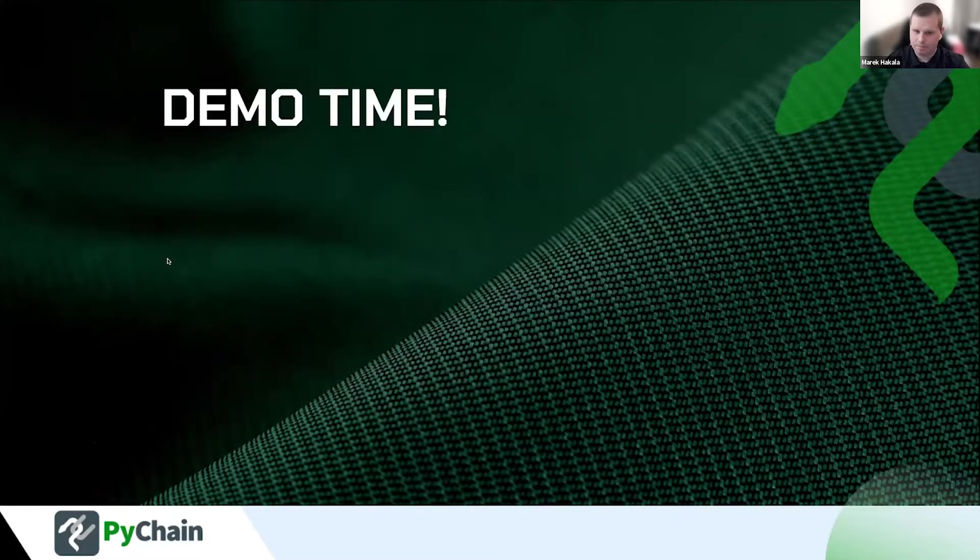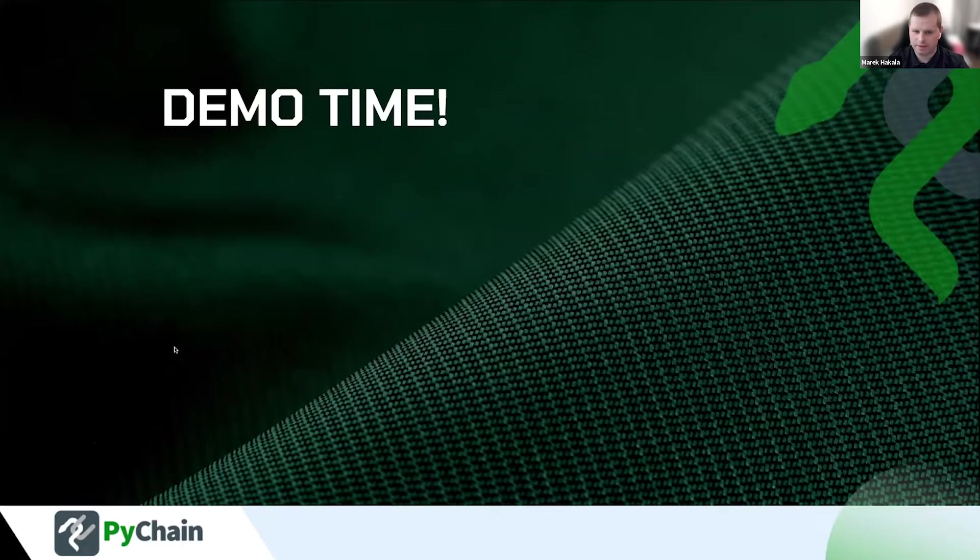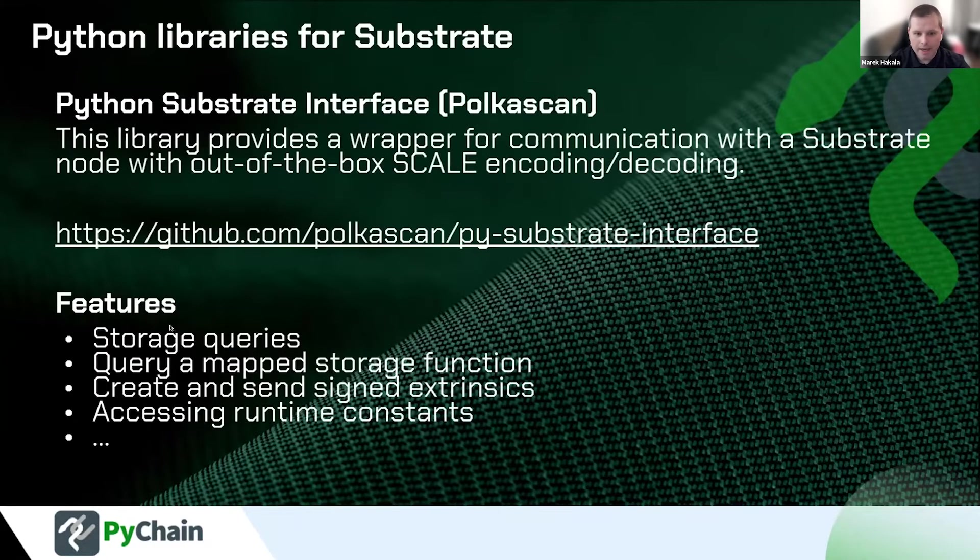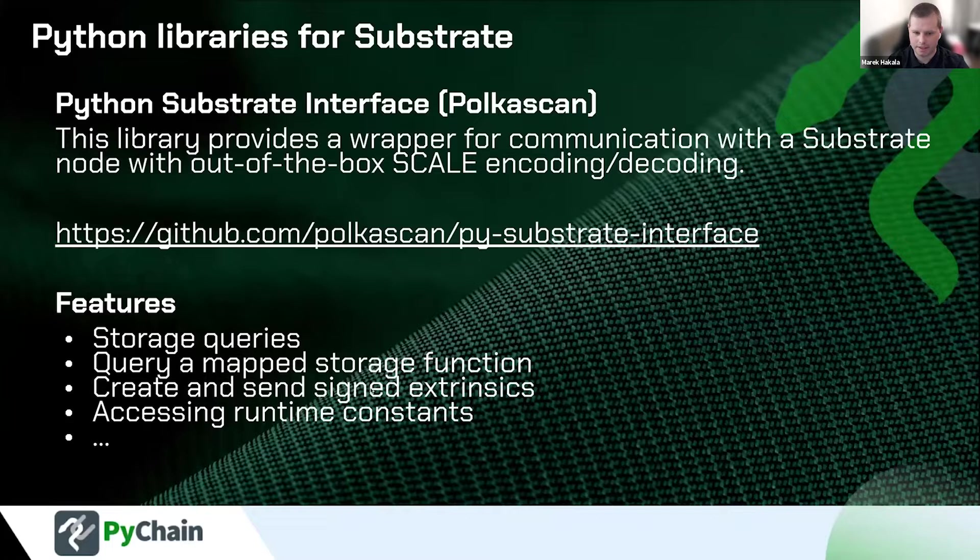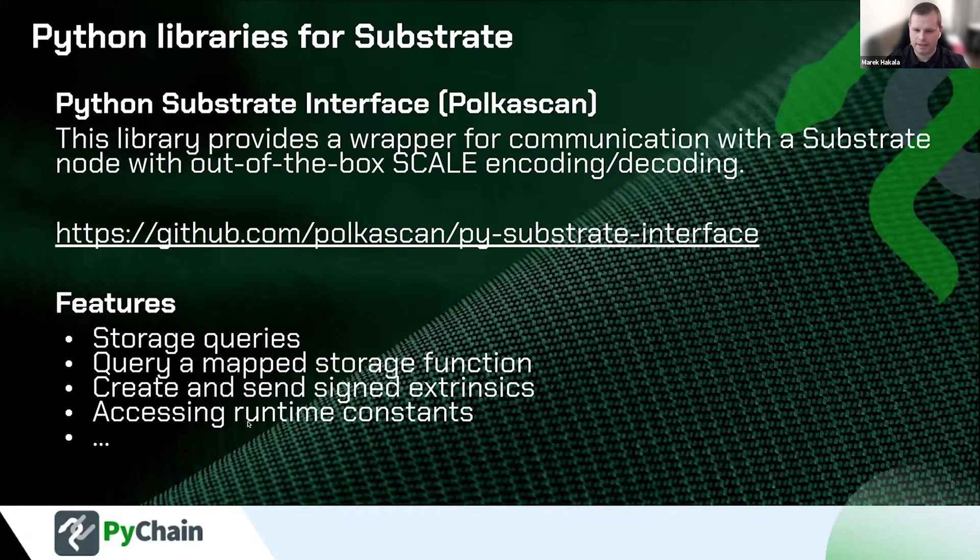The name is Python Substrate Interface. And the purpose is to provide you the wrapper interface where you can interact with the substrate node or your individual node that you have for your project or your set of blockchain nodes. So basically, you can use the features like acquiring the storage. You can use those storage functions and query the map functions like, for instance, how does this look like with balances. And after that, you can access the runtime constants.